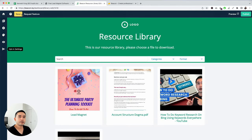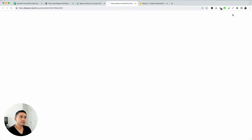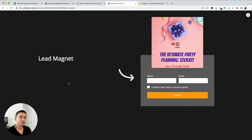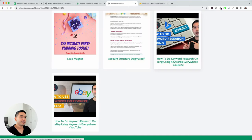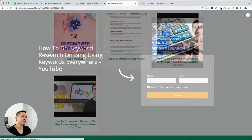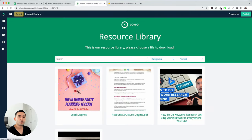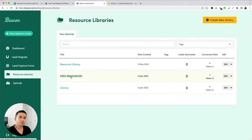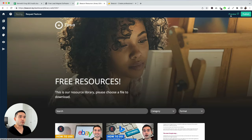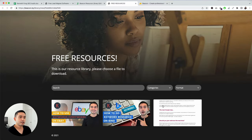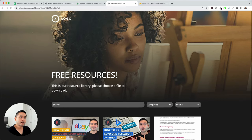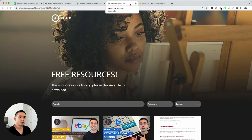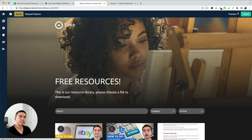Let me save and preview this — this is how the resource library looks. You can click into the library and to gain access to a resource, people need to enter their name and email. Here's another resource library example showing different design options where people can search and sort by categories or format. If you have a lot of resources, people can filter that way — really powerful features within Beacon.